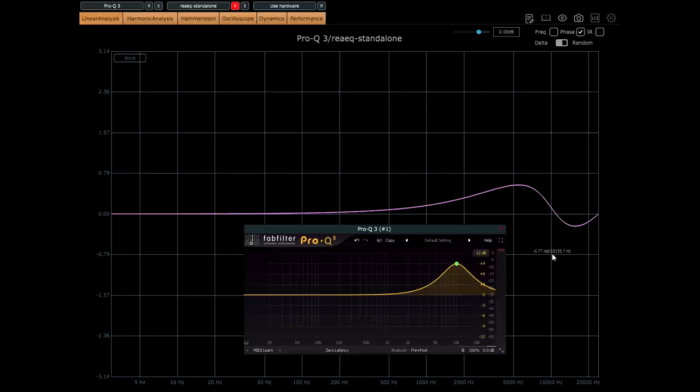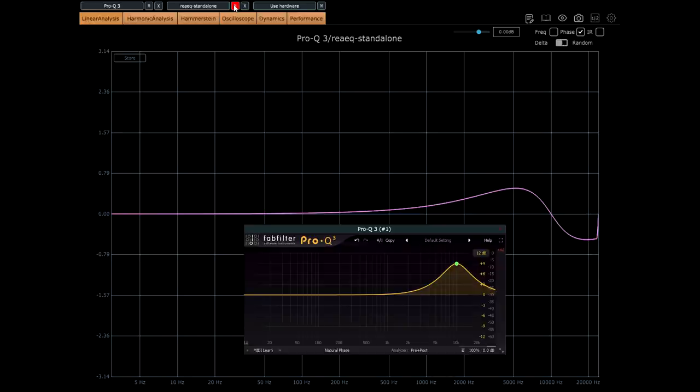At least, not in any practical sense we need to consider as mix engineers. Natural phase mode is minimum phase, analogue style EQ, just like zero latency mode, and will behave the same way as zero latency mode in every way except that phase response in the high frequencies. Okay, that's enough for today, thanks for watching.